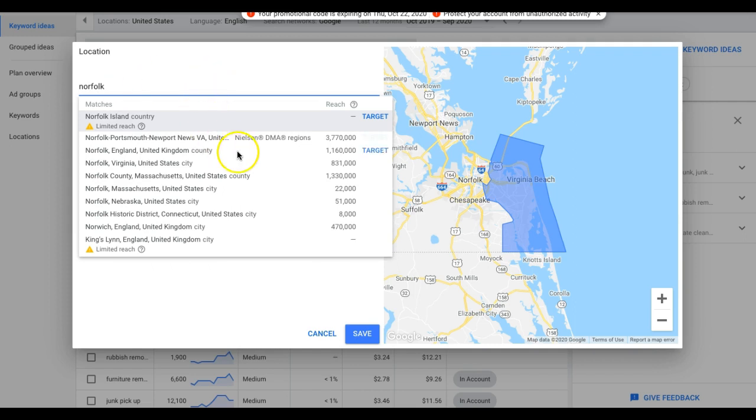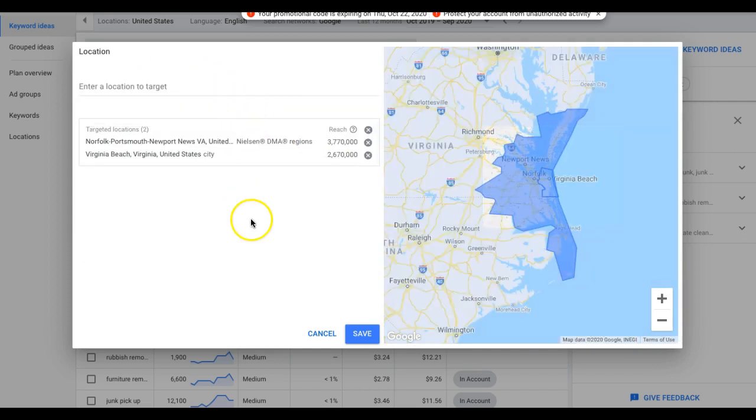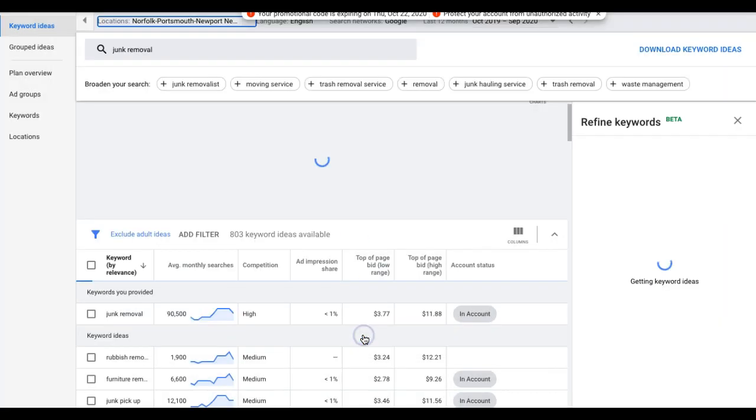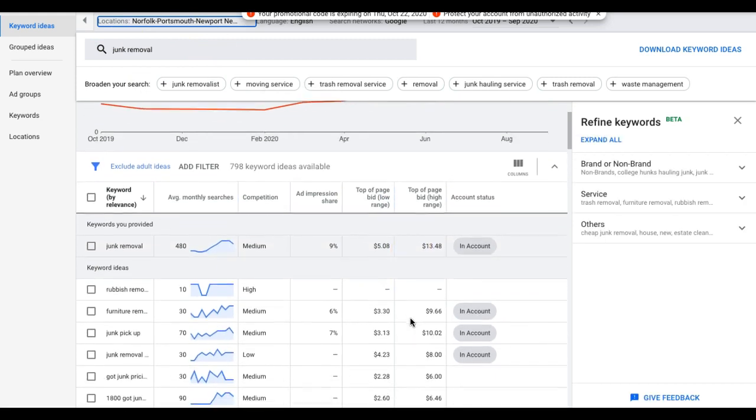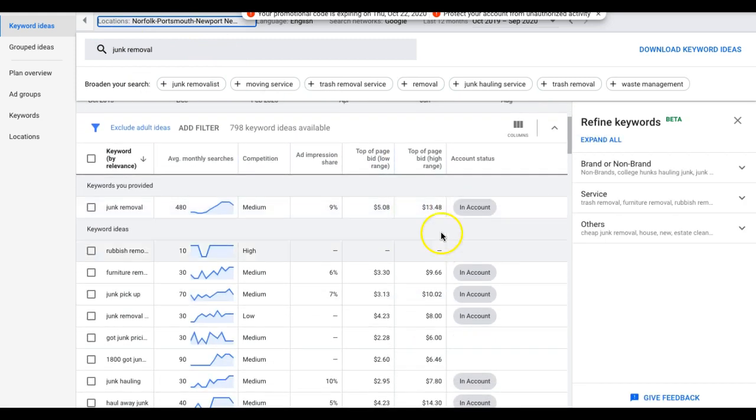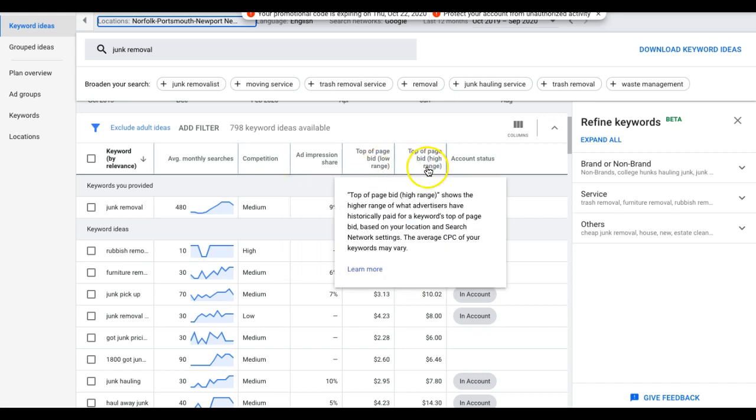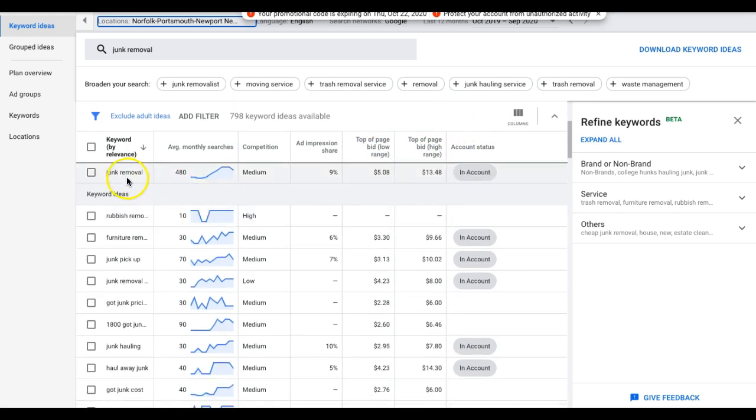This is really important to do, guys. When you're doing your keyword research, you want to make sure you're doing your keyword research in your actual locations. Otherwise, it's going to take you across the whole United States and it's going to be wildly different. So you can see here, top of the page bid, low range, top of the page bid, high range. So now you can kind of get an idea for your junk removal ad group.